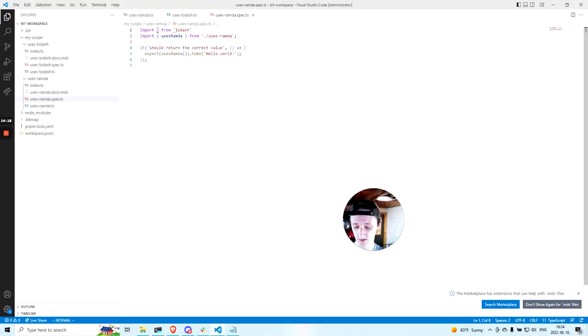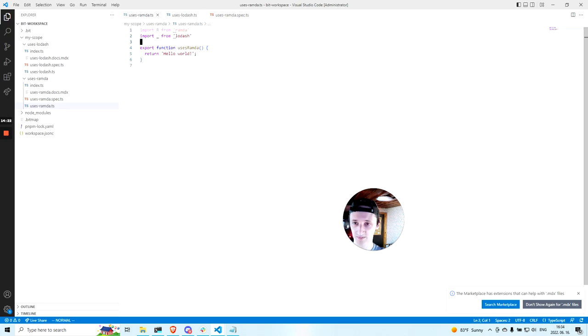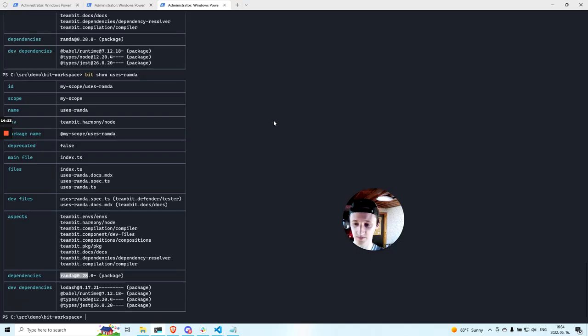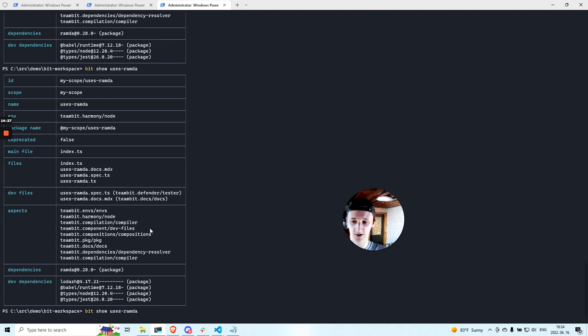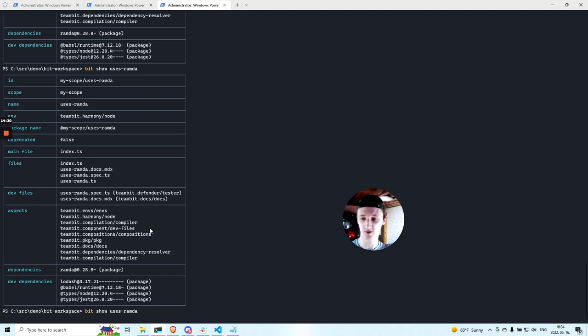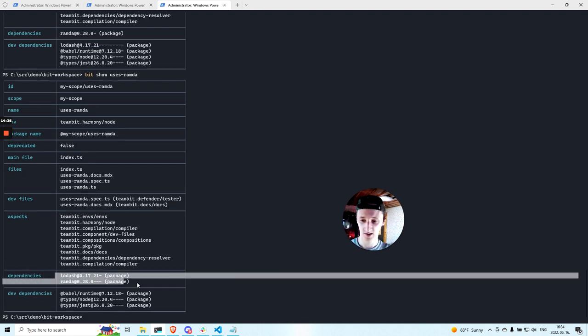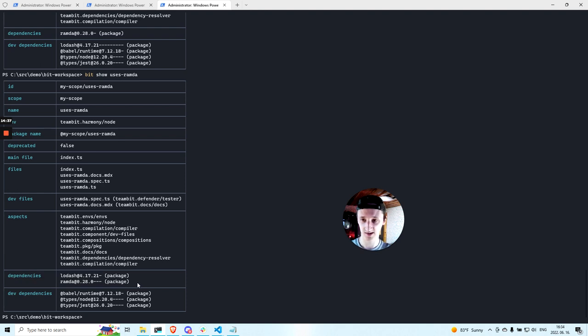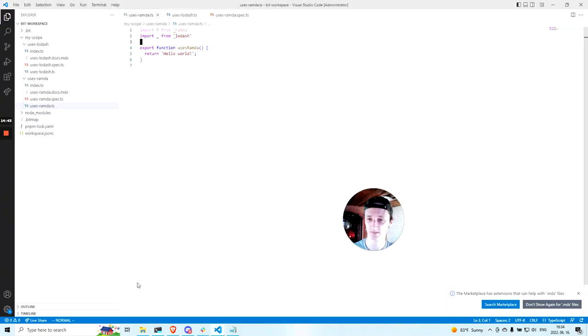So if I also add Lodash to the runtime code, so now Lodash is both used in the runtime code and in the tests. So it needs to be a prod dependency. And you can see that Bit has detected that and moved Lodash to the prod dependencies.